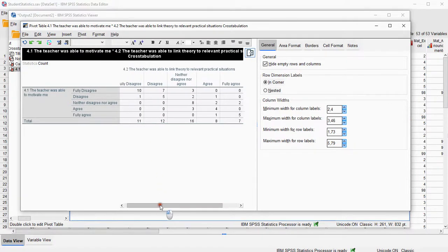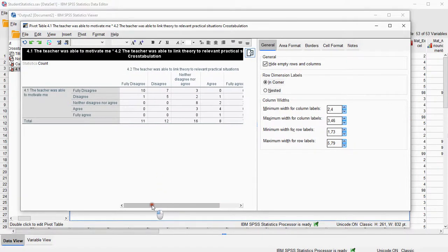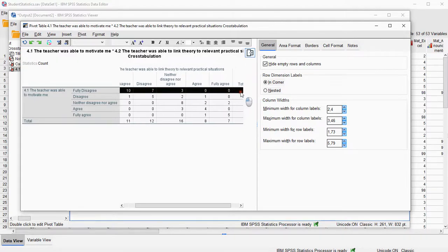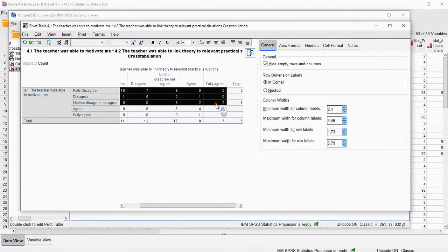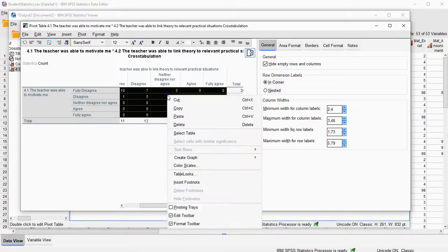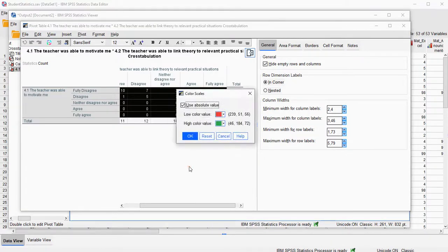I need to select all the cells that are going to be included in the heat map, so that excludes the totals. Right click on this, and then select Color Scales — that's a new option.